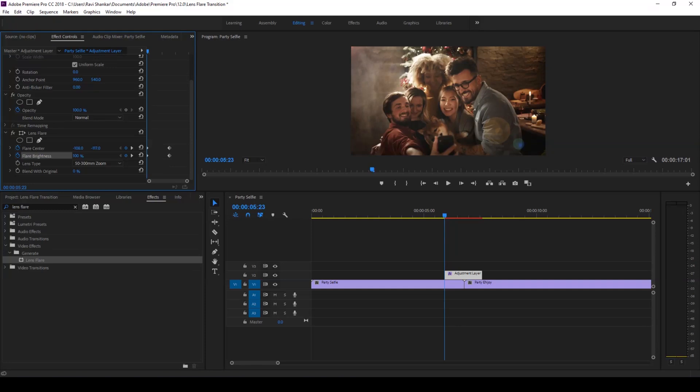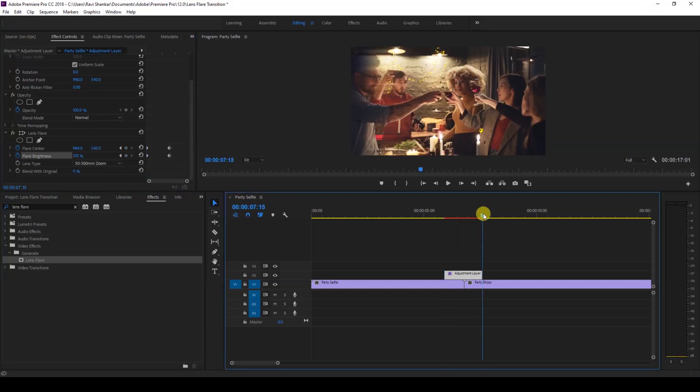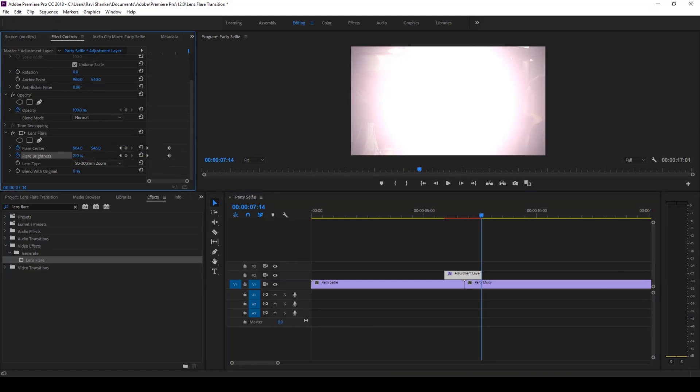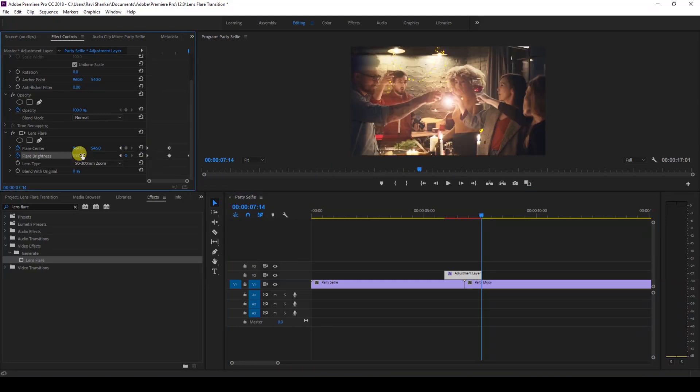I'll move to the last frame of our adjustment layer and set the flare brightness to 100 back again. So you can see that the flare brightness is 100 in the beginning, it goes to 210 at the transition, and then goes back to 100 at the end. Also change the flare center